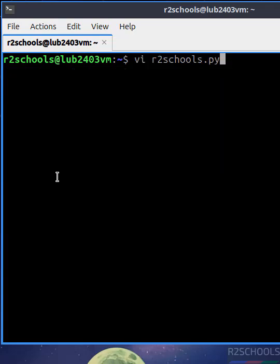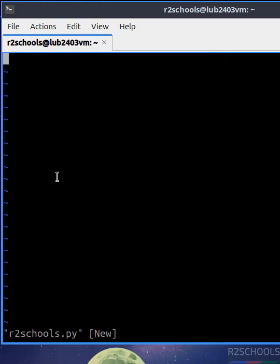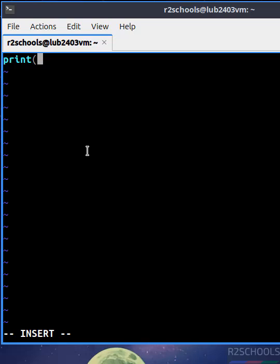The file name can be anything but the extension must be .py. Hit enter, then press i to insert mode. Then print, here I am giving just Hello World to be printed on the terminal.